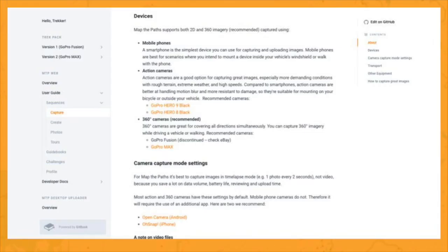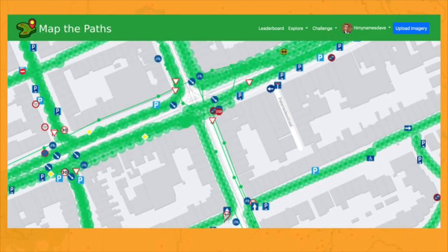And you can help. You can follow our guidelines online to contribute imagery to the project. To start with, all you need is a mobile phone and a bike mount to hold it. The photos you upload will be accessible to other OSM editors.